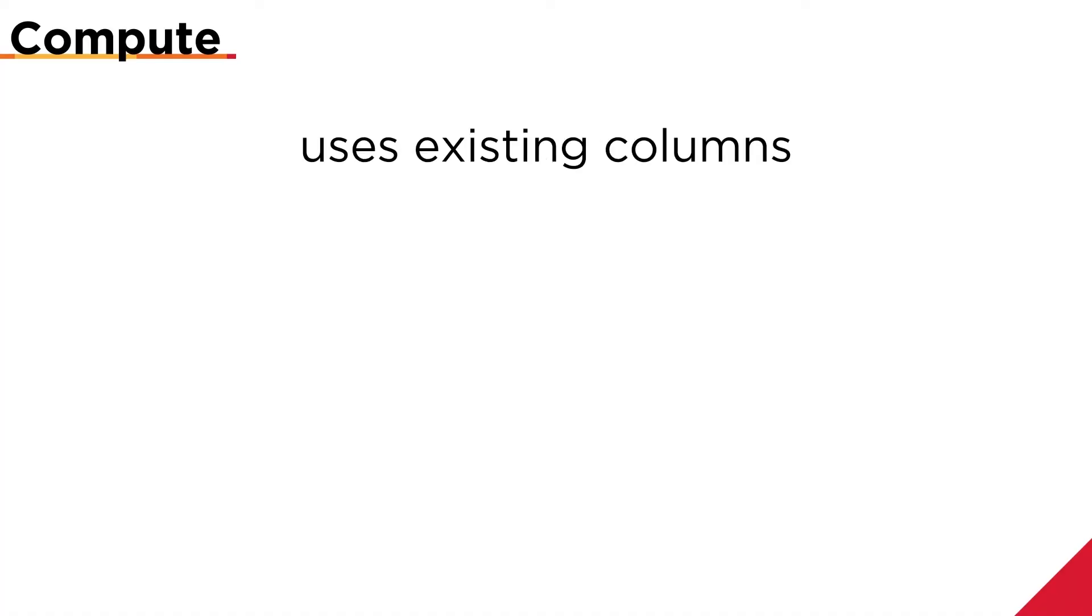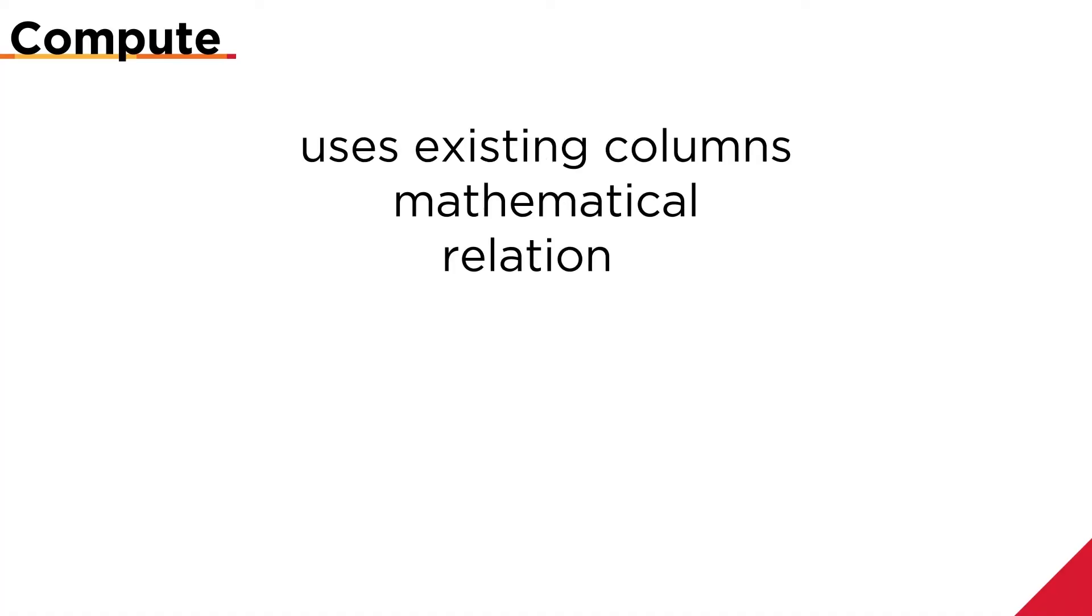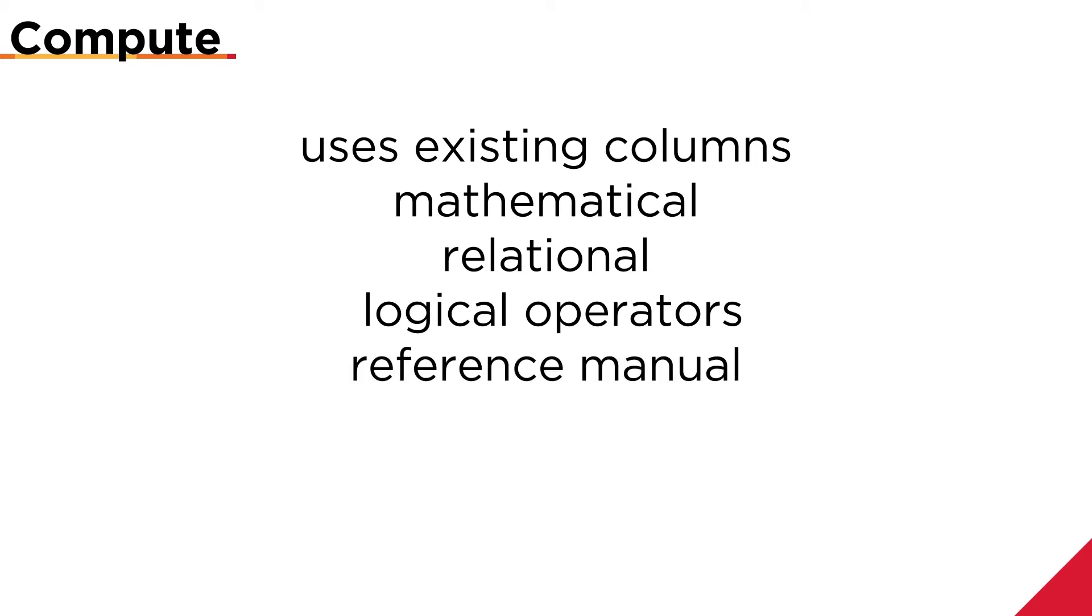Compute uses existing columns and mathematical, relational, or logical operators to add more information to a spreadsheet in the form of a computed column. These operators are listed in the reference manual. I can also format columns under More Options.